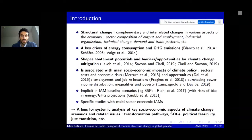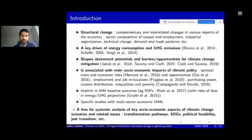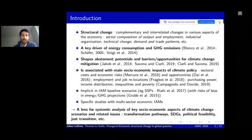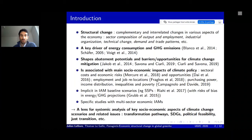Why is structural change a key issue for climate scenario analysis? First, it is a key driver of energy consumption and GHG emissions beyond pure technological change and aggregated GDP growth. Historical data show it was a key driver for the decrease of aggregate energy intensity of GDP. Second, structural change shapes abatement potentials and barriers—since abatement potentials vary across sectors—and can lock in high-carbon pathways or create opportunities through changes in consumption patterns toward lower emission pathways.